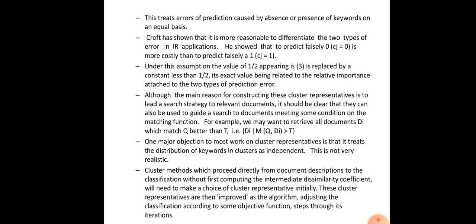One major objection to most work on cluster representatives is that it treats the distribution of keywords in clusters as independent, which is not very realistic. We collect documents and select cluster representatives on the assumption that all keywords are independent, but this is not true for all cases — keywords may be related to each other, and that relationship is not accounted for when finding cluster representatives.